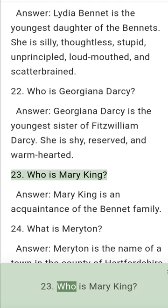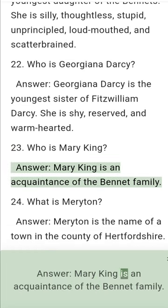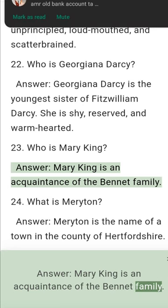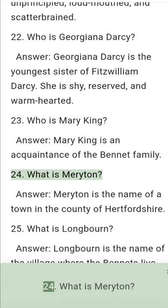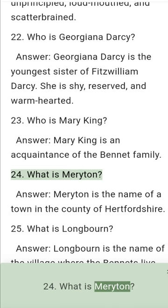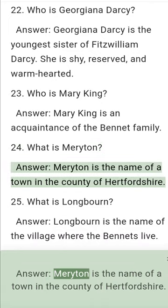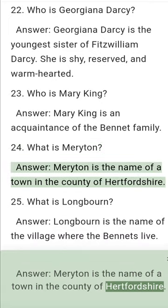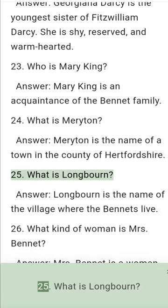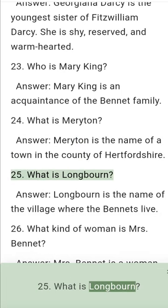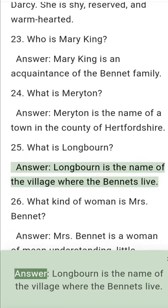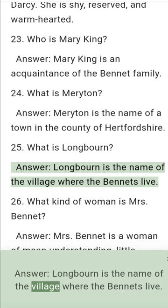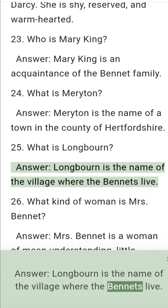Question 23: Who is Mary King? Answer: Mary King is an acquaintance of the Bennet family. Question 24: What is Meryton? Answer: Meryton is the name of a town in the county of Hertfordshire. Question 25: What is Longbourn? Answer: Longbourn is the name of the village where the Bennets live.